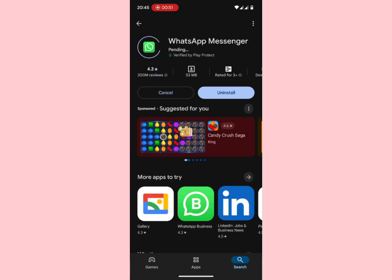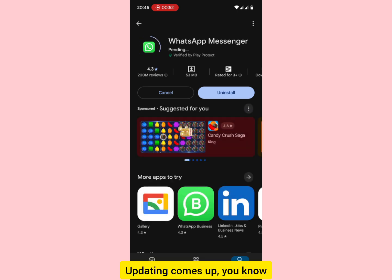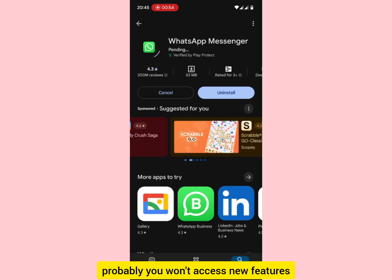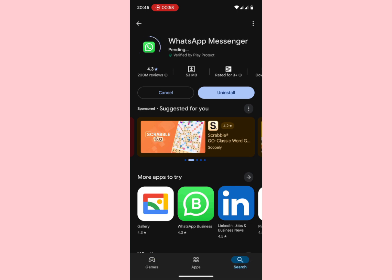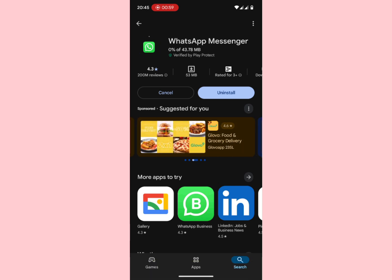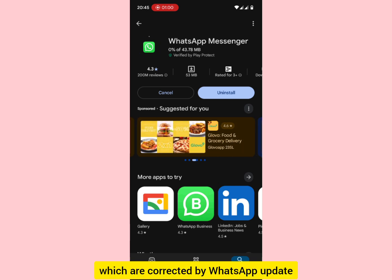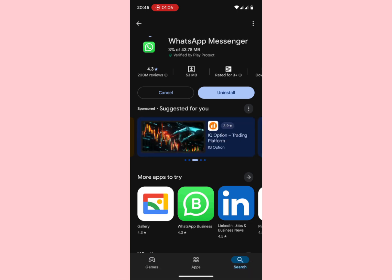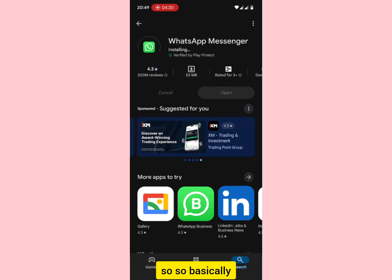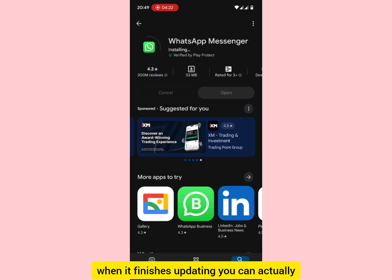Updating means you won't miss new features, and any glitches in the previous version of WhatsApp that have been corrected will be fixed. So basically you do the update to fix issues and get new features.